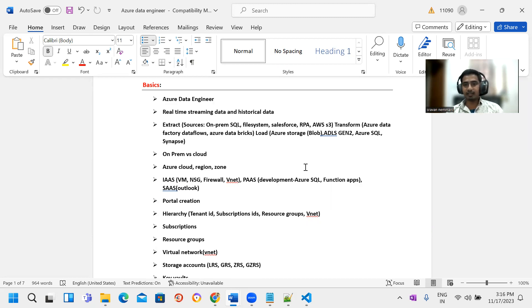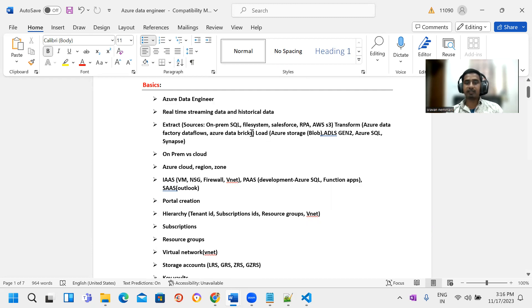We will discuss region, zone, and security topics. We need to cover platform services, AI services, categories, and software services. As for Azure Data Engineering, AI services are important. We need to start the daily work.